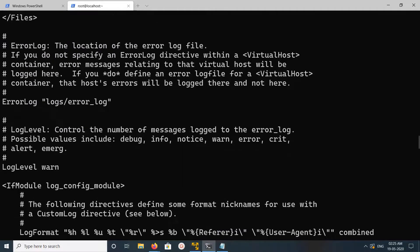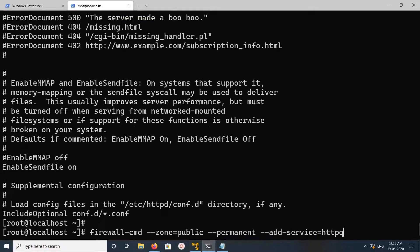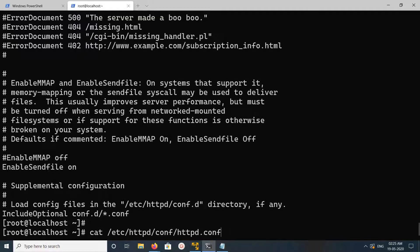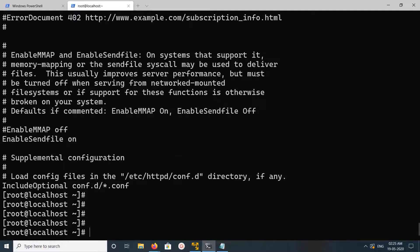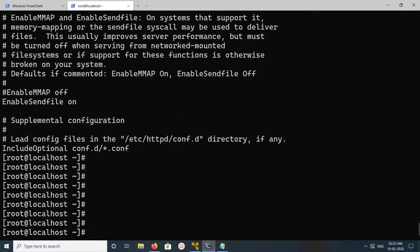You can check this file — this is the configuration file. You can edit it and then restart httpd. You can restart it like this: 'systemctl restart httpd'.